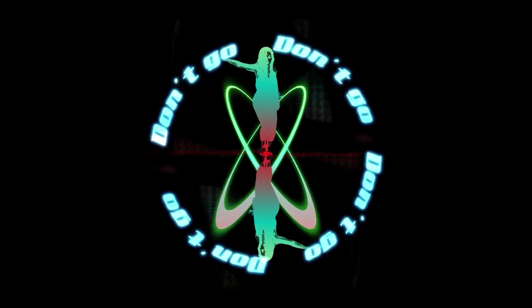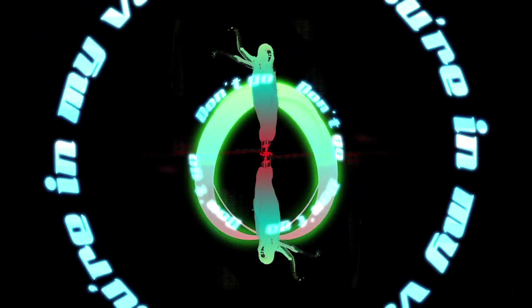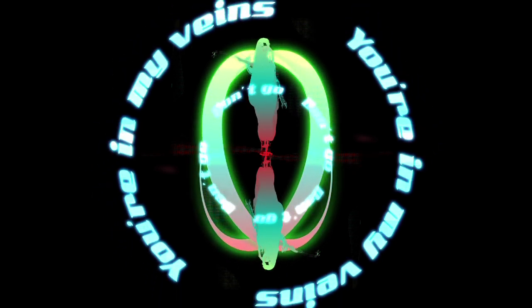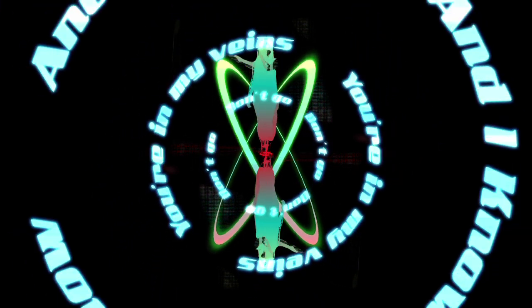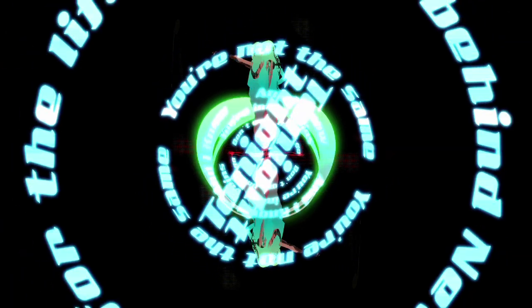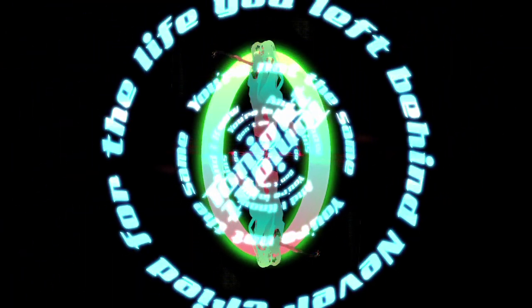Oh, that glitter smoke and mirrors dazzle in my eyes. Don't go, you're in my veins and I know you're not the same tonight. Never cry for the life that you left behind.